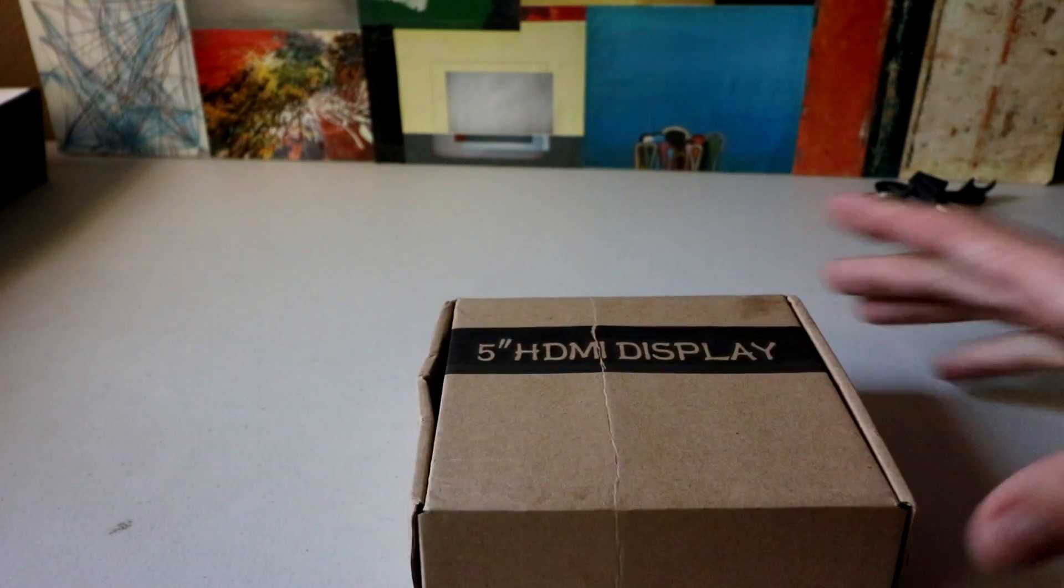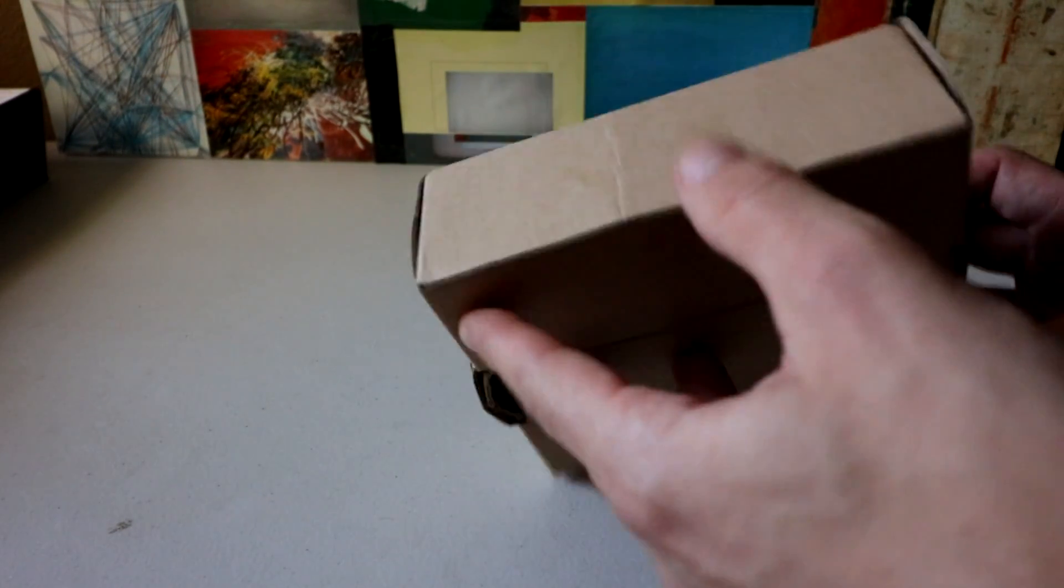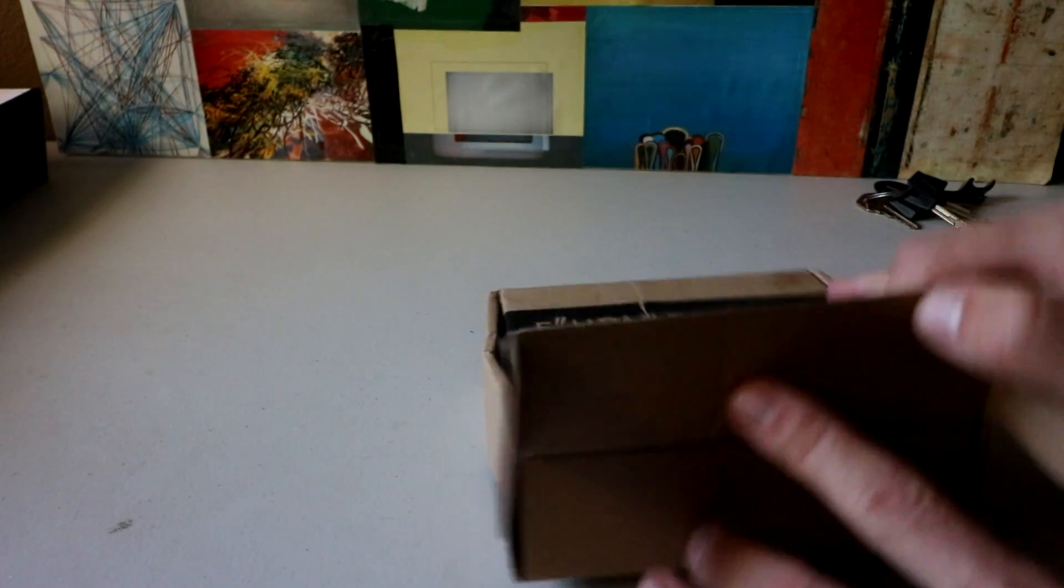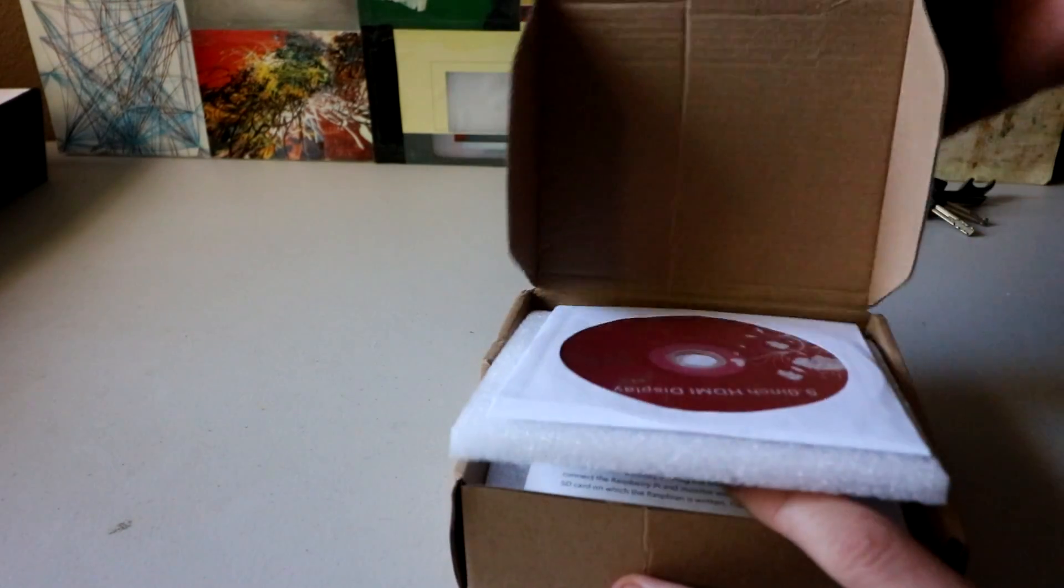I want to go ahead and unbox this and test it. It's going to be part of a new portable retro gaming machine that I'm going to be working on in the near future.